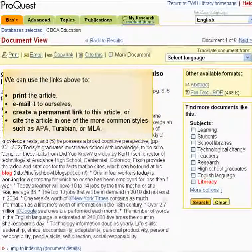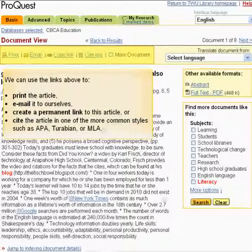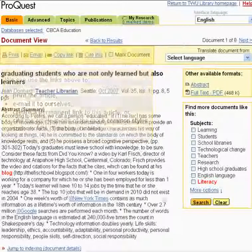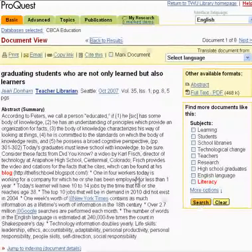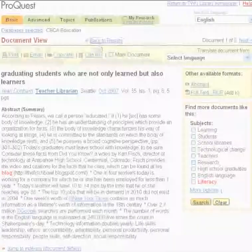We can use the links above to print the article, email it to ourselves, create a permanent link to this article, or cite the article in one of the more common styles such as APA, Turabian, or MLA. This concludes the CBCA Education basic search tutorial. For more search techniques, go to the advanced search tutorial.